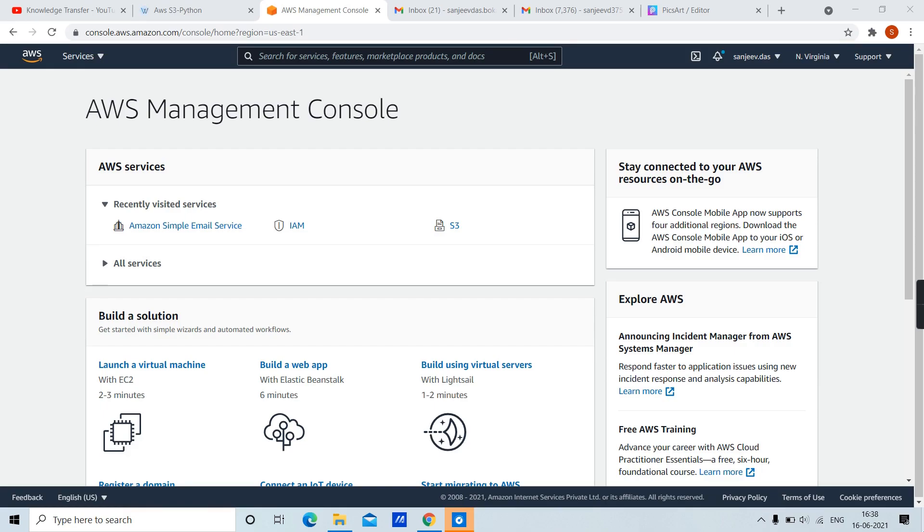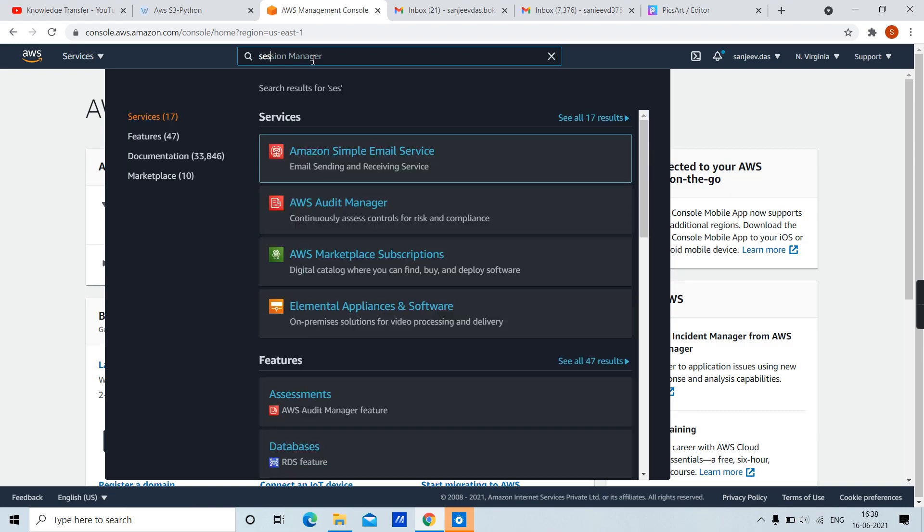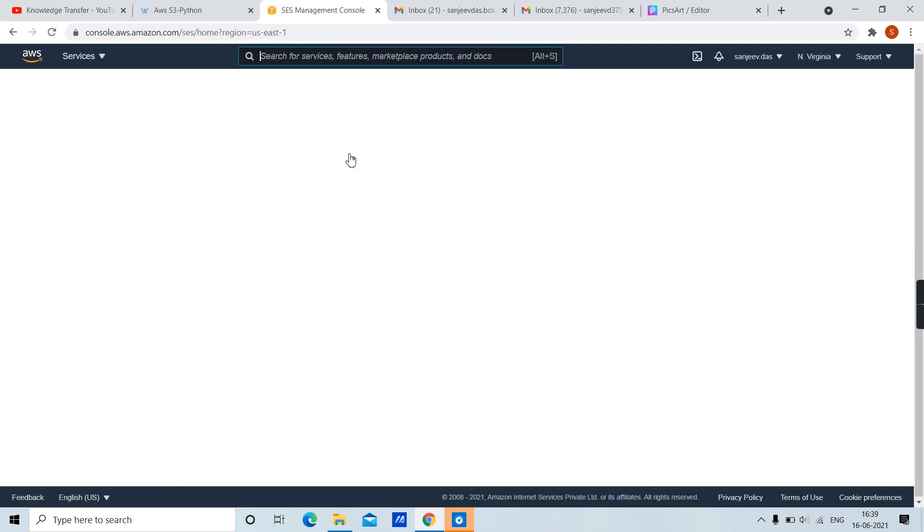Hi there, in this video we are going to learn how to use Amazon's Simple Email Service management console. First, go to AWS Management Console and search for Simple Email Service, in short SES. Click on Amazon Simple Email Service from the dropdown. This will take you to SES Management Console.